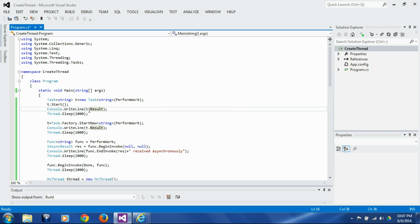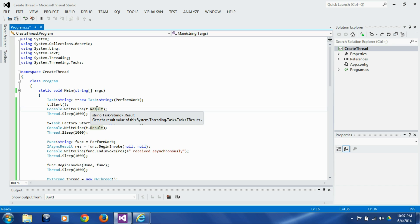This call to t.Result will block until the results are available. So until the thread ends and results are available, this will block.